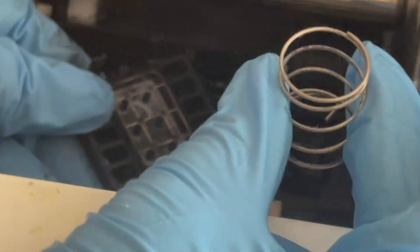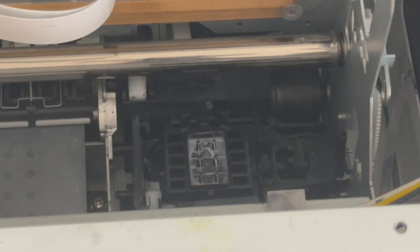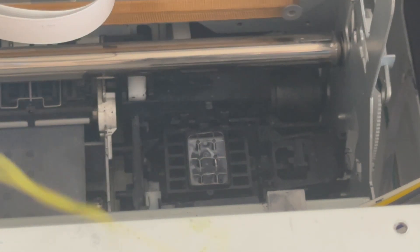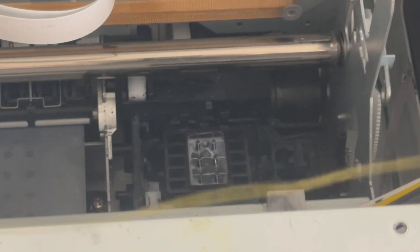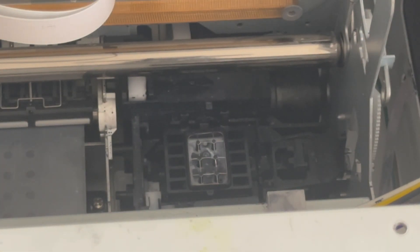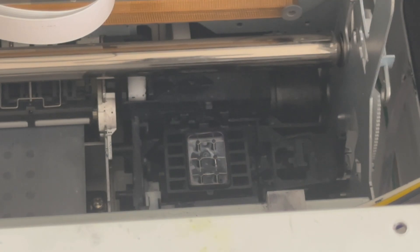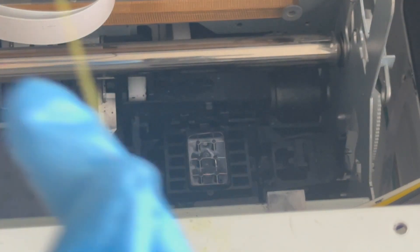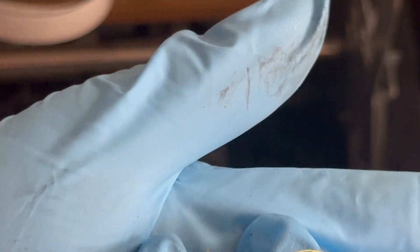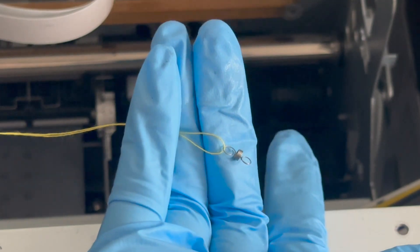This spring sometimes pops out and then you end up misplacing it. So a trick is get a thread, just any thread or string at home, get the brightest color. What I do is thread it through these holes on the spring, so that way if it flies out you can easily find it or just hold on to it the whole time.